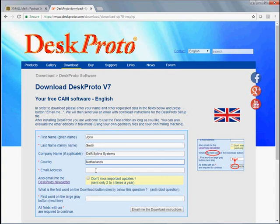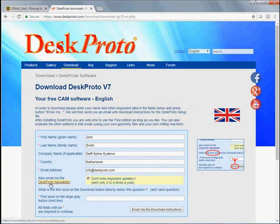The email address needs to be a correct email address, otherwise the email will never reach you, obviously. Newsletter, it's not sent very often, but it contains interesting information, so please check it.